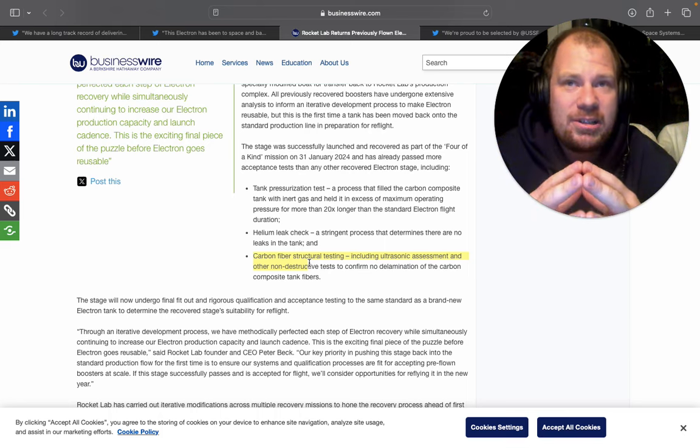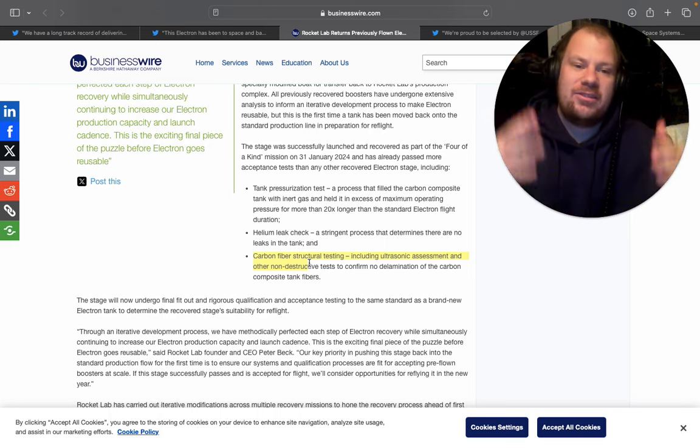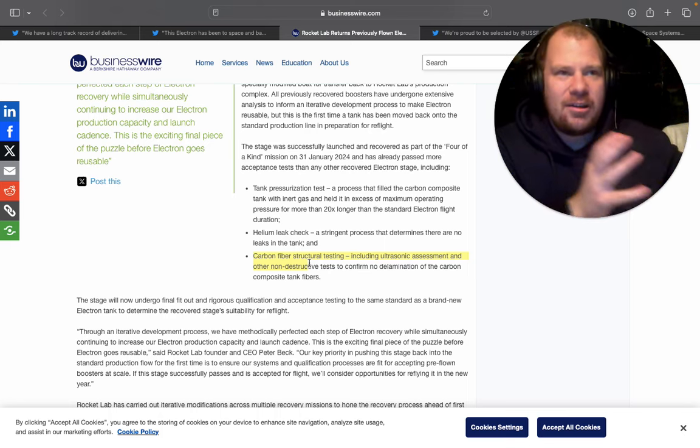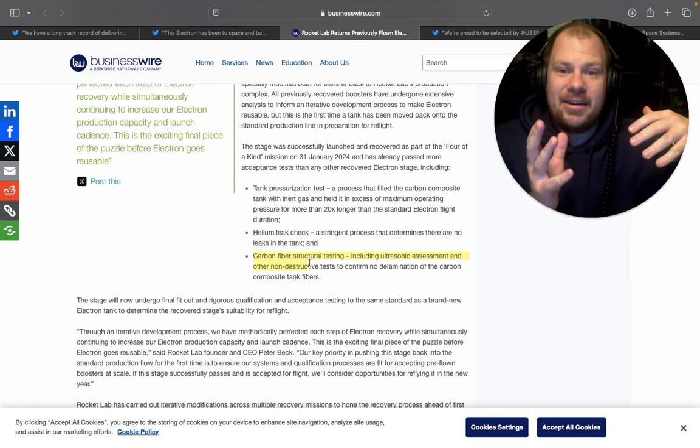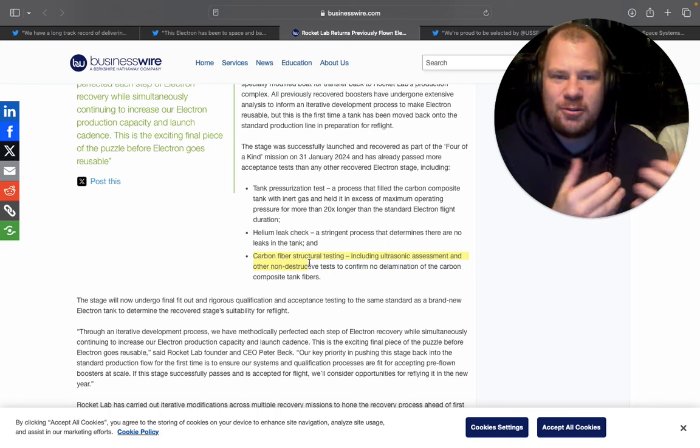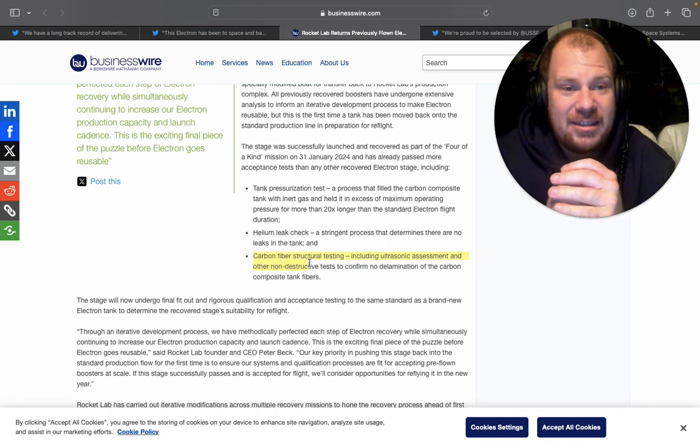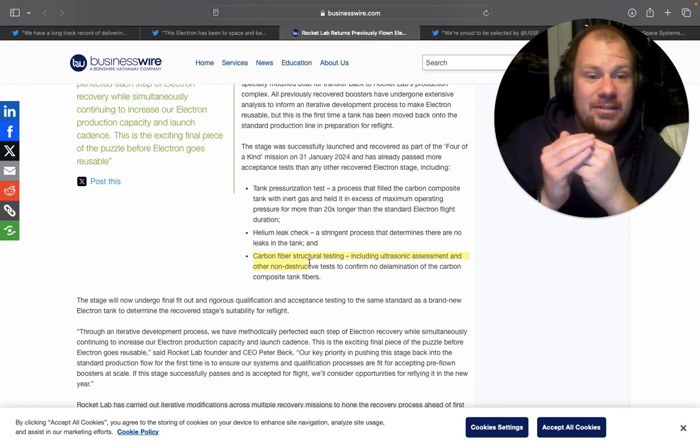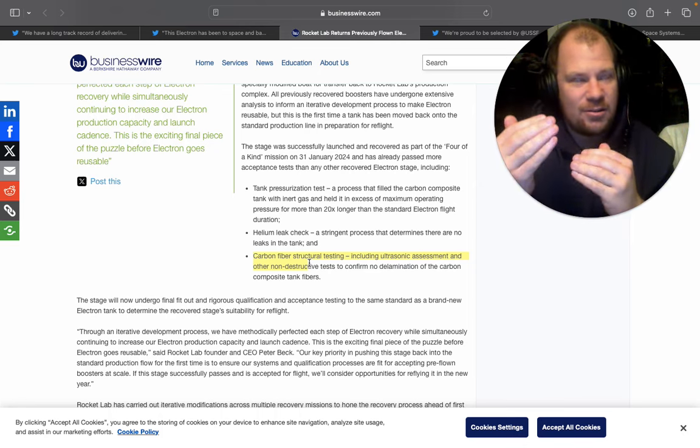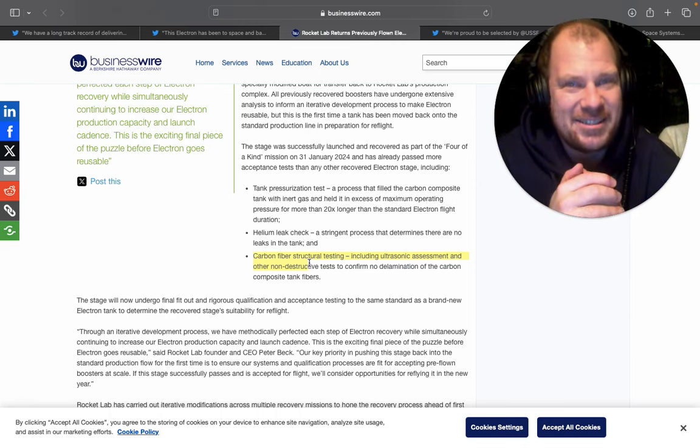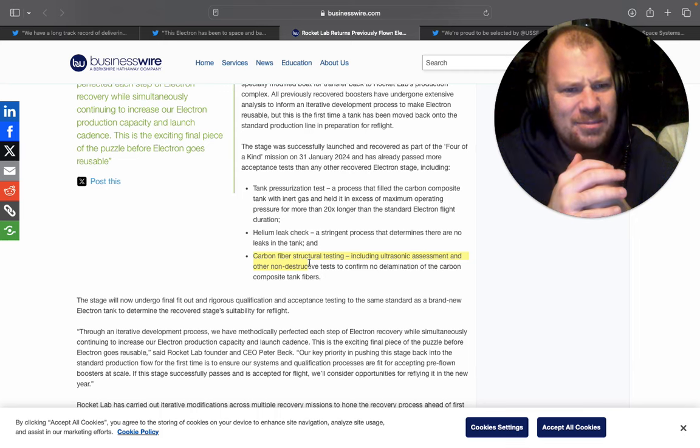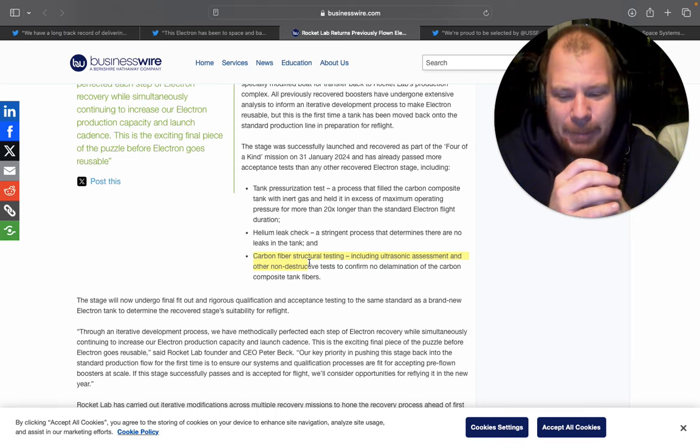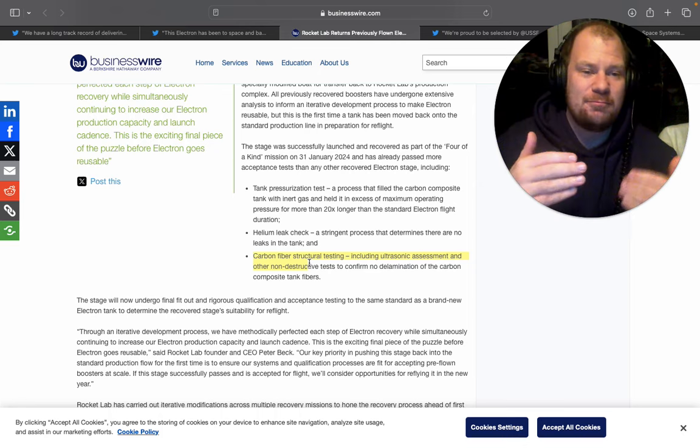And this is really good news because obviously everything that they're learning on Electron, they're going to use on Neutron. And plus when they can use reflown Electrons, it means that their gross margin is going to go a lot higher. They have very good cadence this year so far. At least the planned cadence is very good. We would like to see a bit more rocket launches.